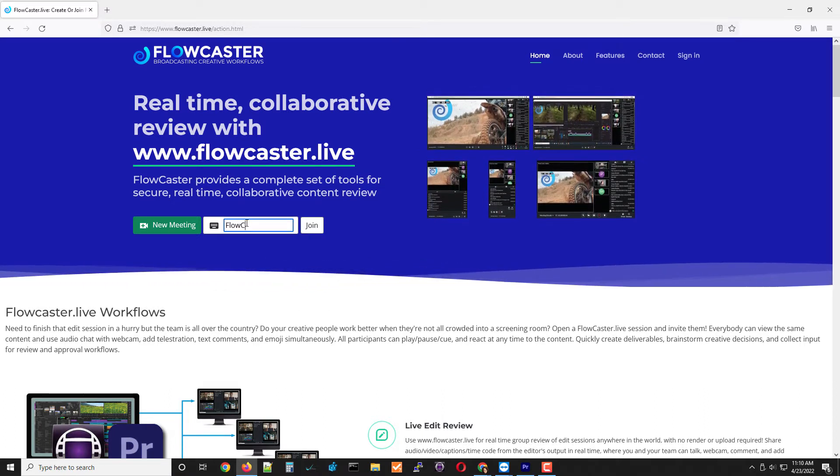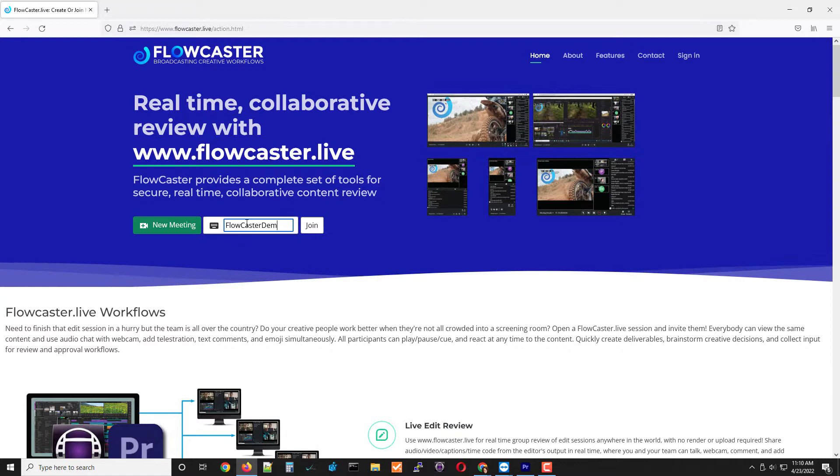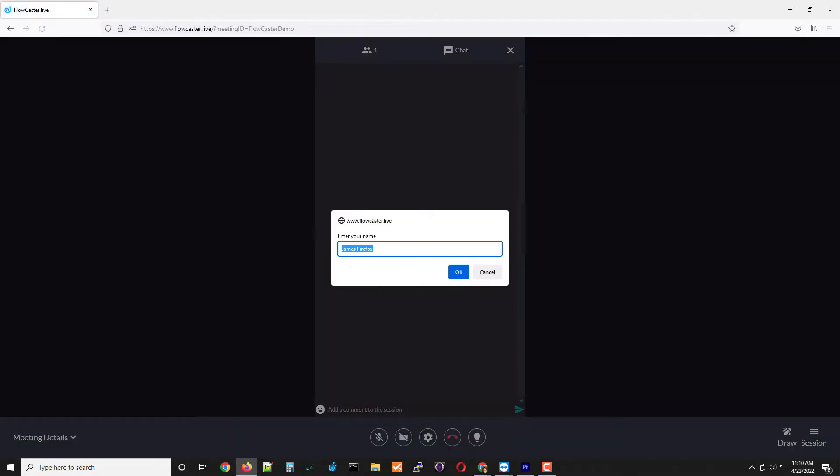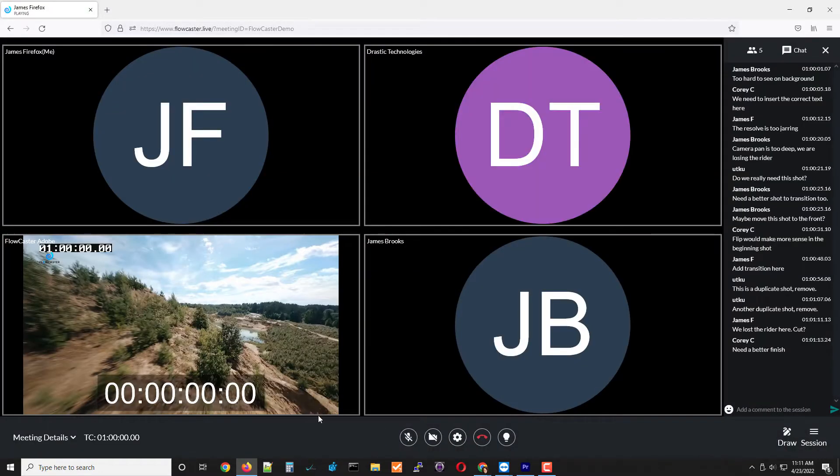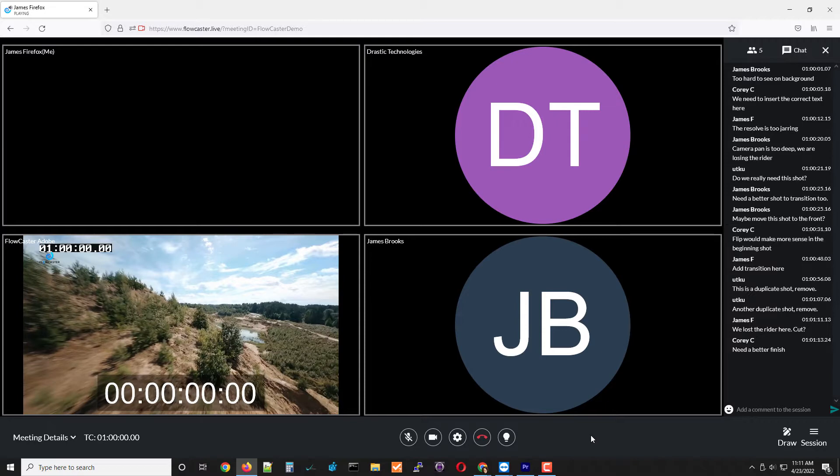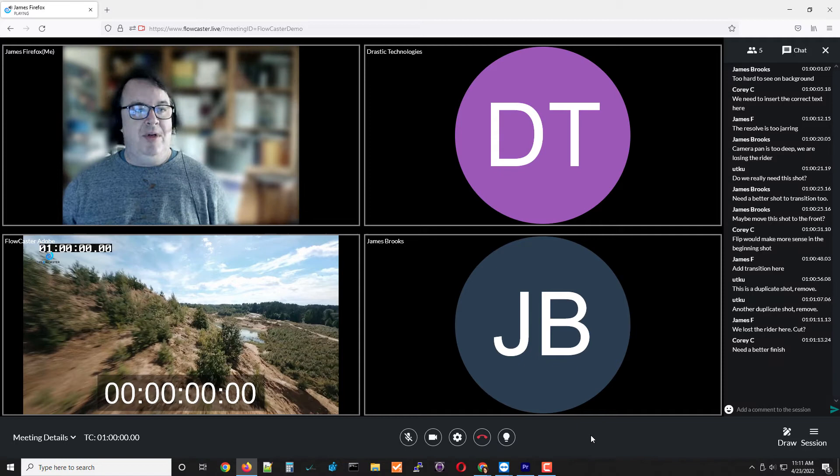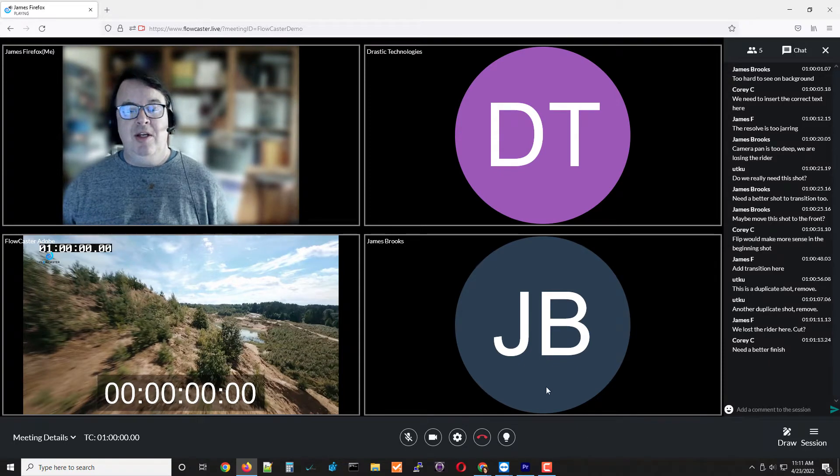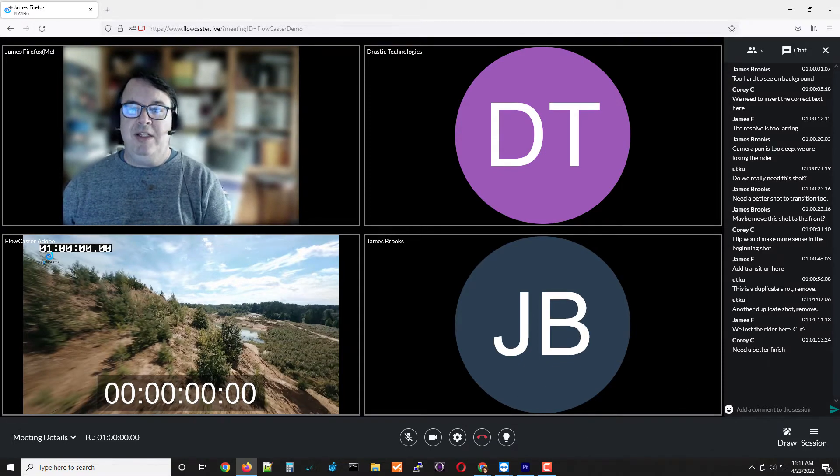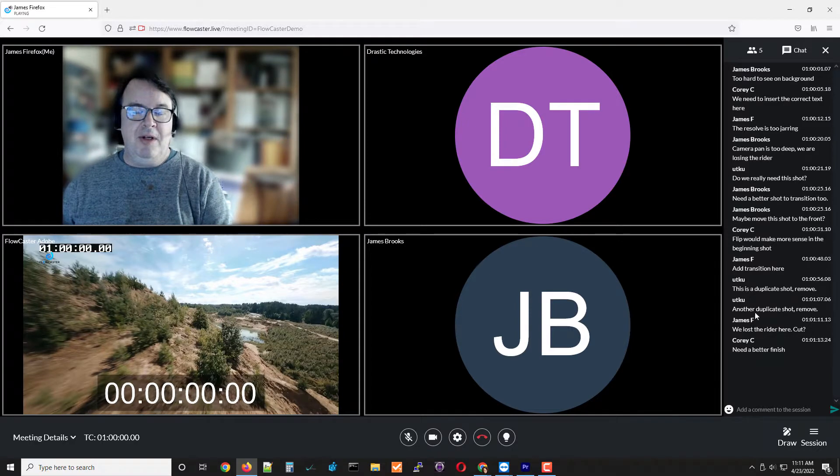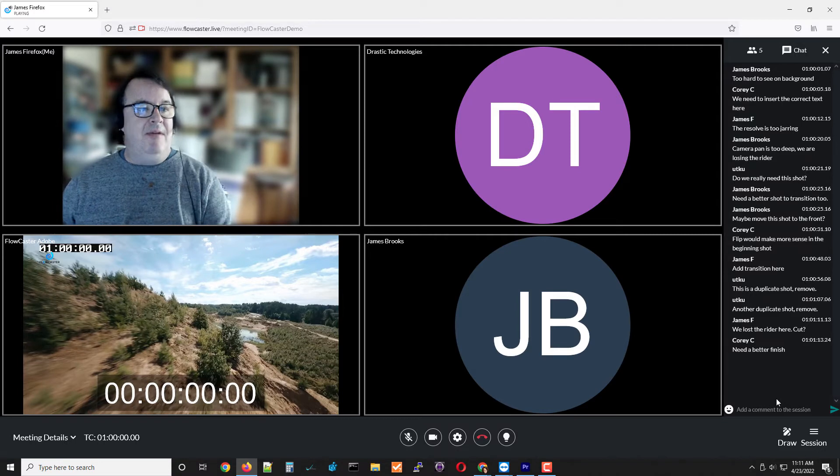I will do Flowcaster demo, which I'm already in. What you get is your normal shared environment for doing collaborative work, very similar to a Google Meet or a Zoom call. Everyone can have their picture, they can talk, they can make comments and chat with each other, and they can basically work together.